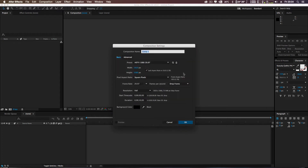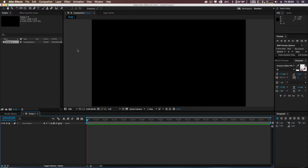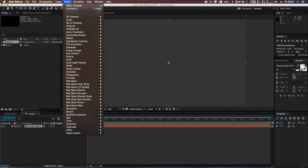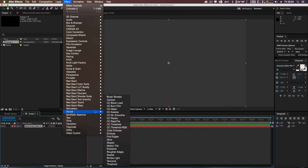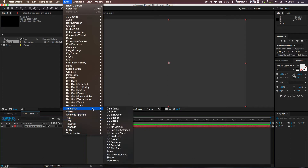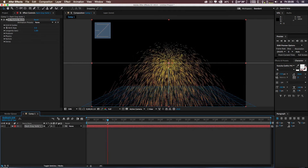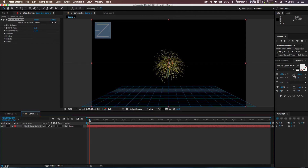I'm going to create a new composition, keep it about 10 seconds long. My mouse is a bit broken at the moment, so if it looks like it's not selecting, don't worry. Let's begin by creating a new solid, make it composite, click OK. Then come up to Effects, go to Simulation, and come down to CC Particle World — click on that. It's given us a basic particle animation which we're going to modify.